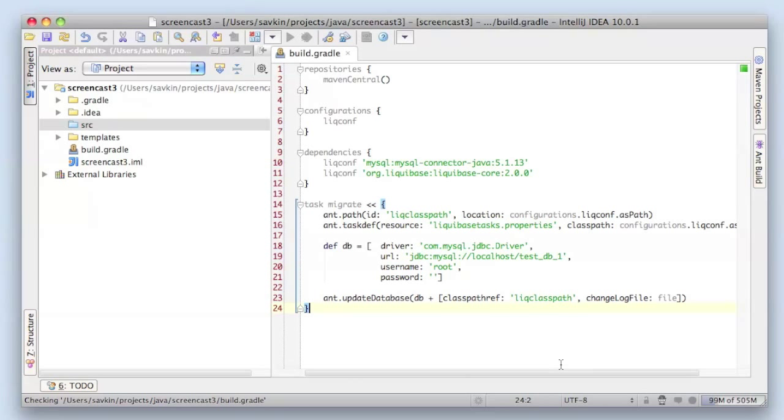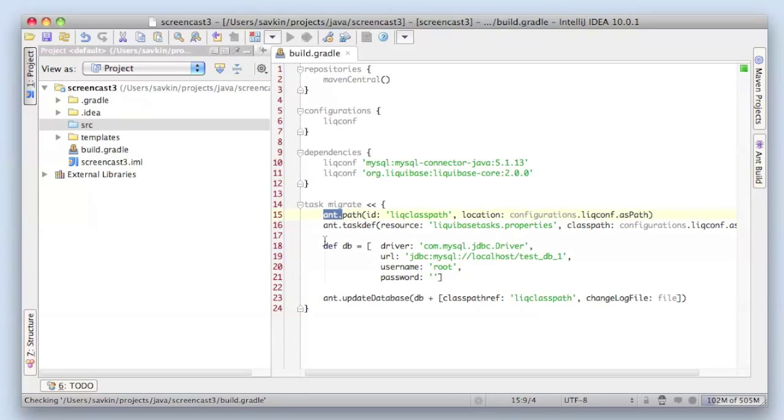Okay, to be short, I'm not going to describe every line of this task. Gradle uses ANT builder, groovy ANT builder. If you're familiar with it, everything should be quite clear for you. So ANT builder is injected to your tasks.